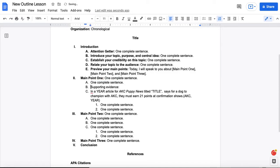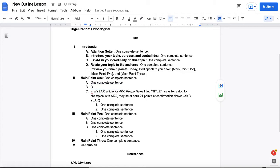Now, supporting evidence doesn't have to be to a credible source. It could be, well, it should be to a credible source if it's a statistic, a fact, something that's not commonly known. But supporting evidence could also be a story that you share that helped you build your expertise and experience that you've had.